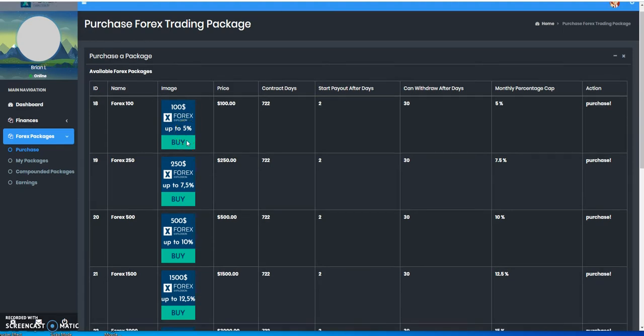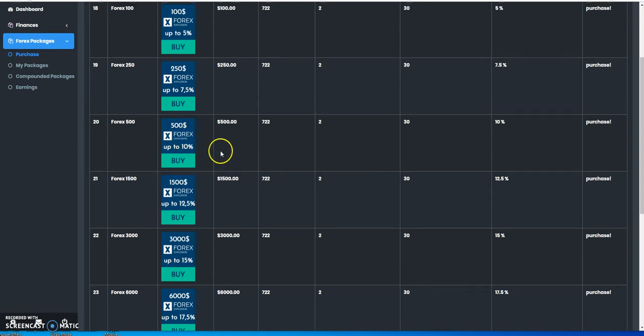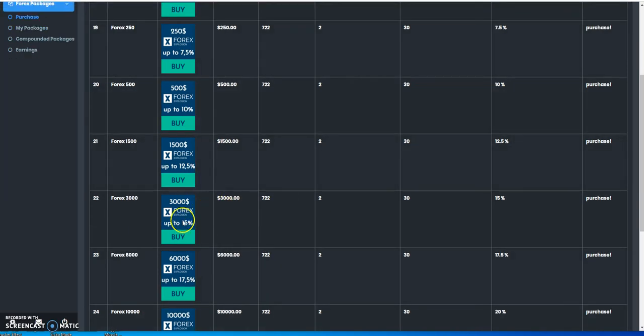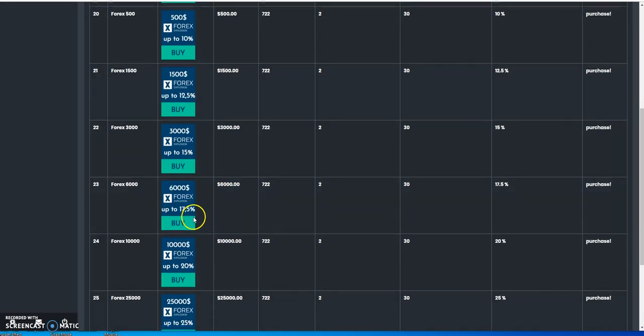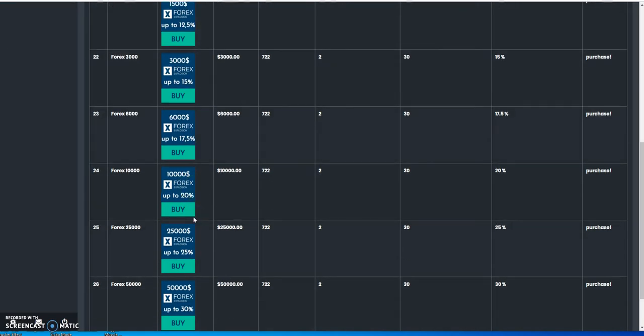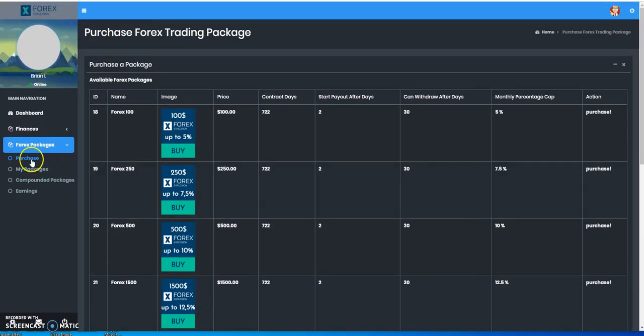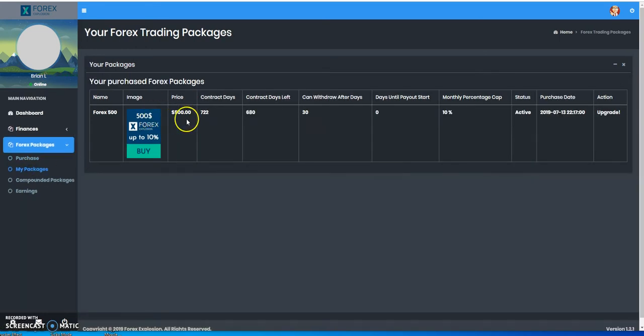With the packages, depending on the package you get, you get a cap of what you get monthly. You get up to 5% here for the $100, 7.5%, and up to 10% monthly for $500 plans, which is what I got. The higher it is, the higher the percentages - the more money you put in, the higher the percentages that you get.